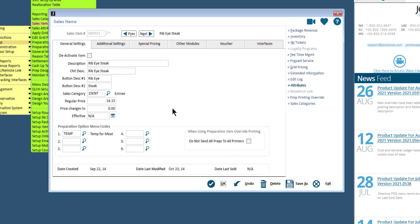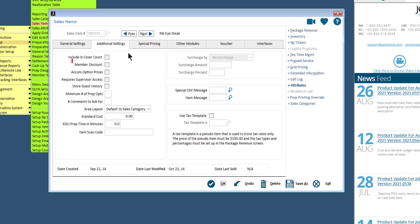In the additional settings tab, if member discount is flagged, the percentage discount for a member that has been added in the billing section of the setup/edit member menu screen will be applied to this item.